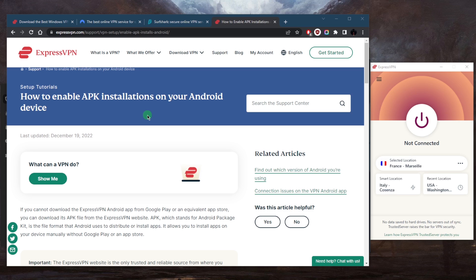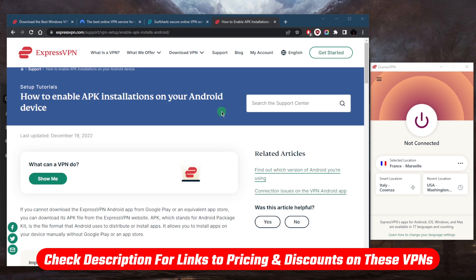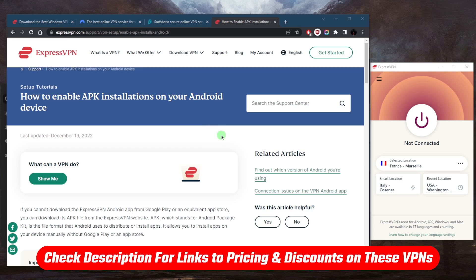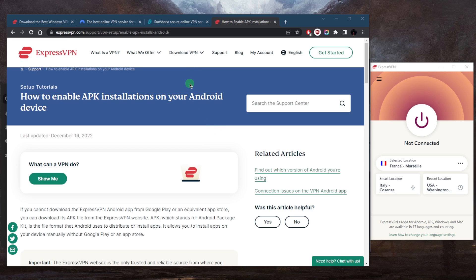On your Android device, go to the ExpressVPN website. If you want to benefit from an exclusive discount, click the link in the description down below and you'll be able to claim that discount. It'll be applied automatically.